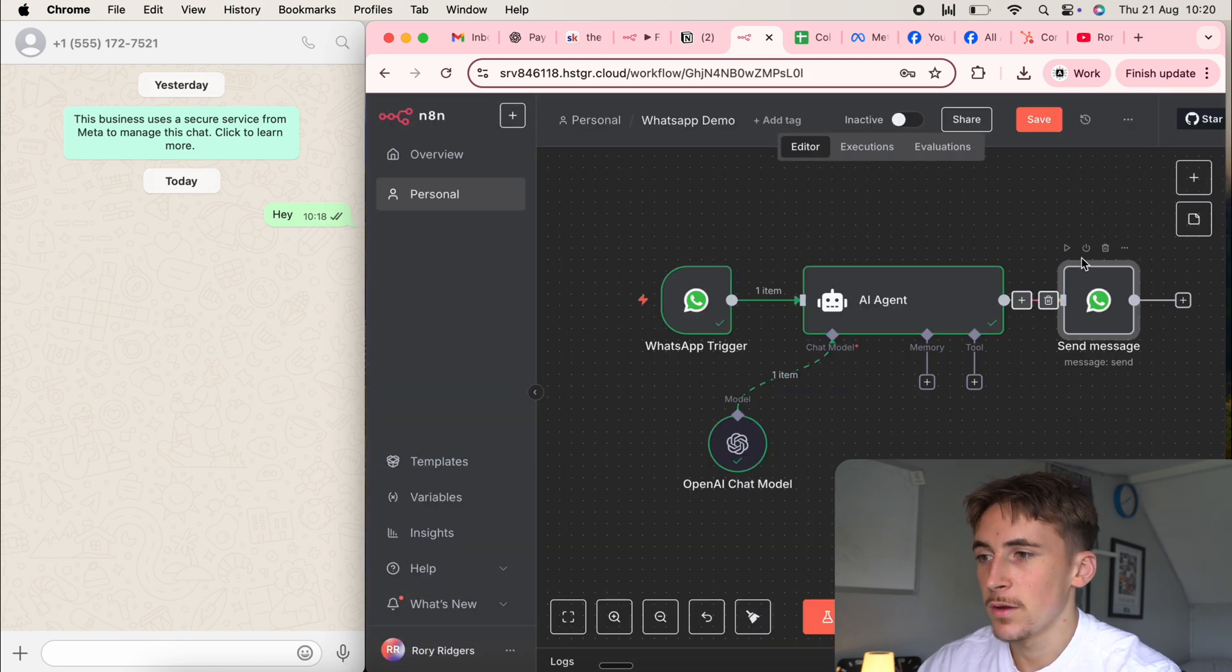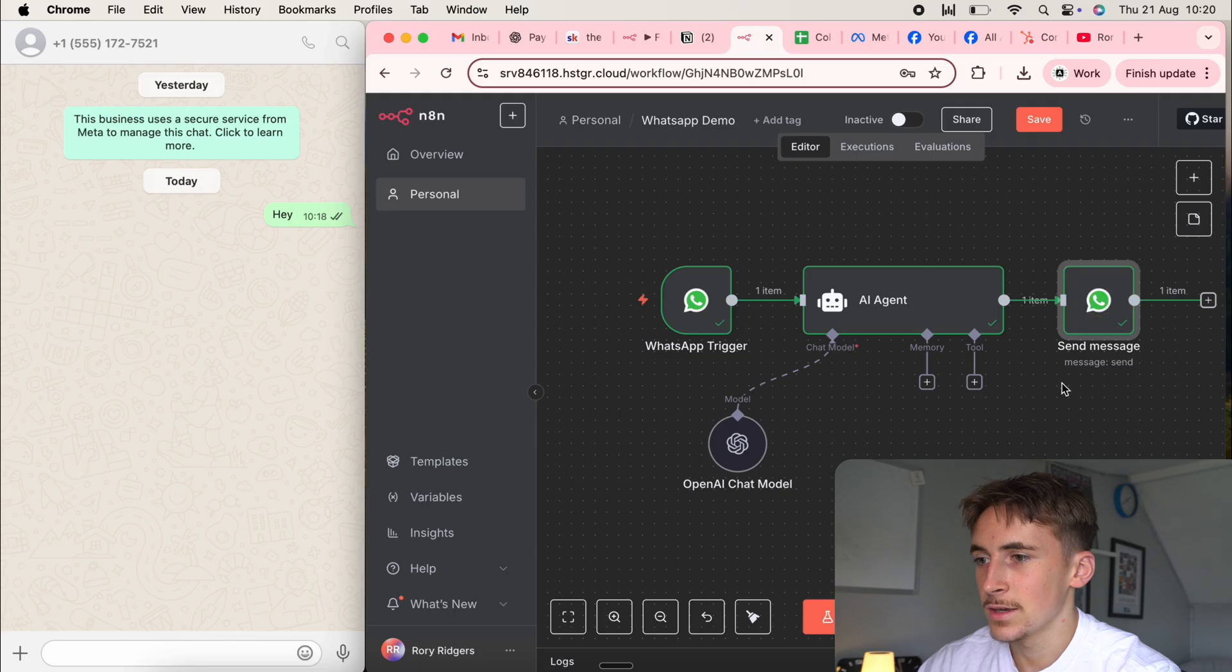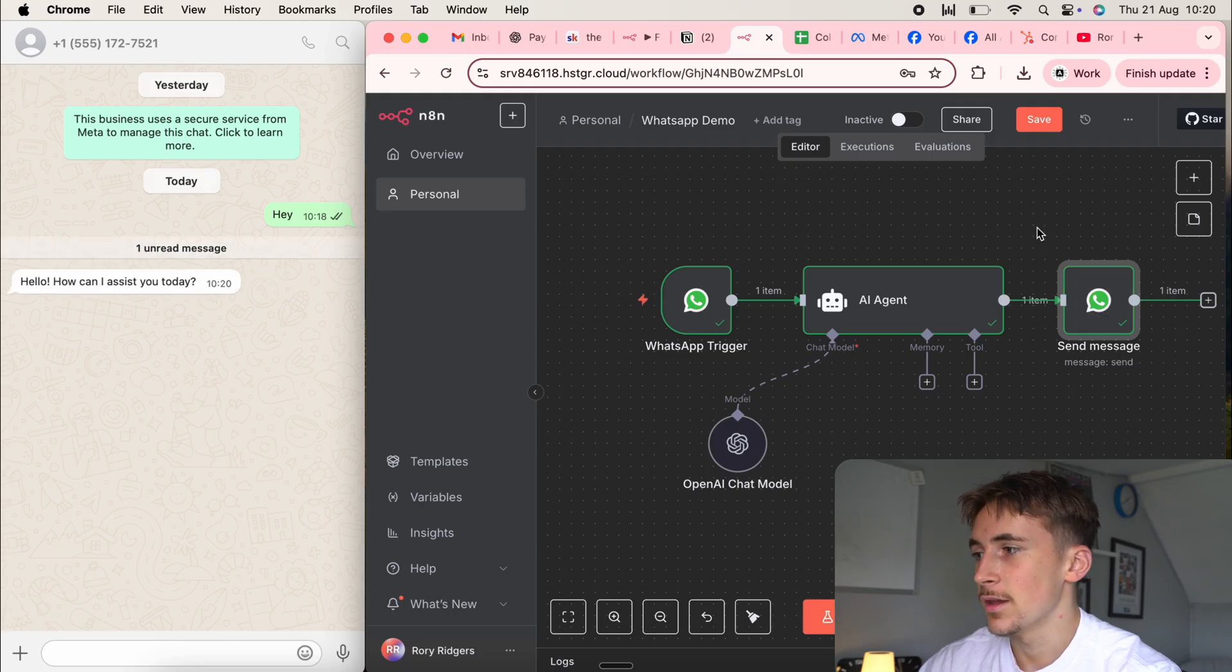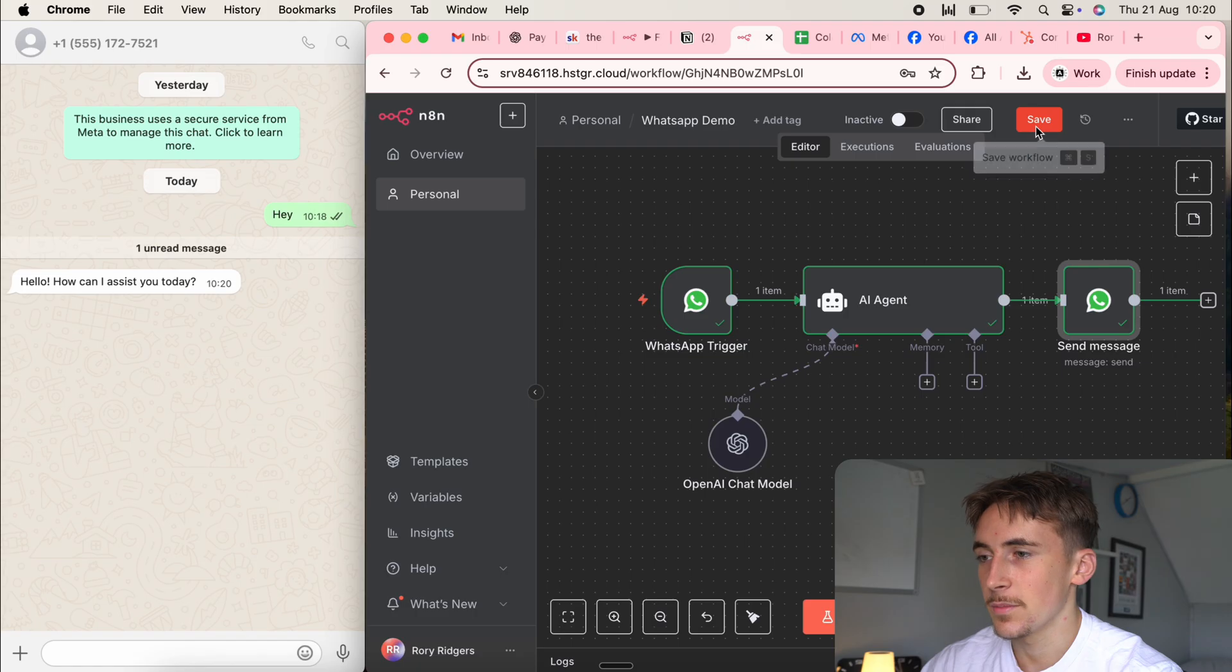Okay. So I've just put in my phone number and if we hit test here, you can see, hello, how can I assist you today? Perfect. So it sent us a message straight back.